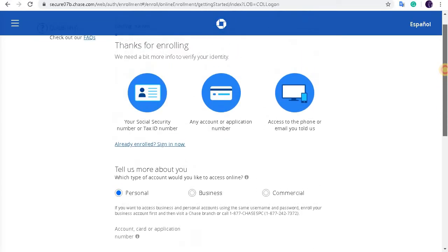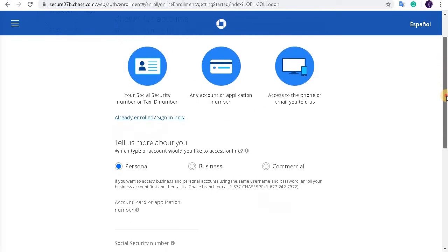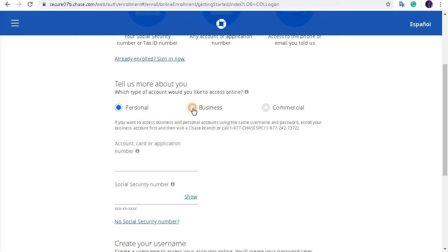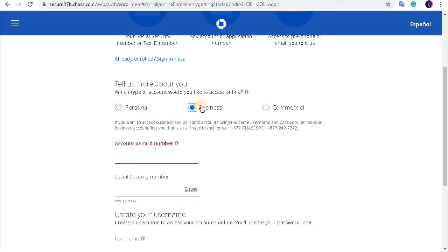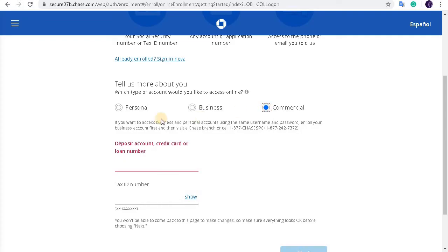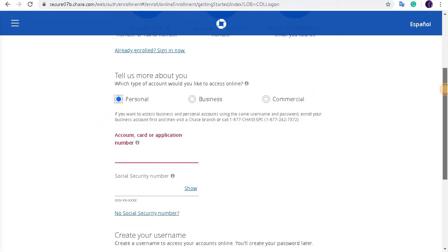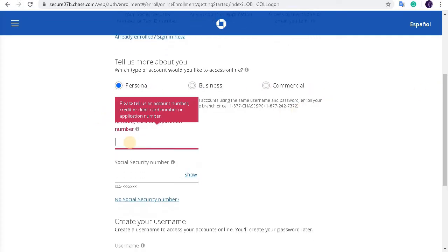So let's start filling up this form. They're asking us which type of account would you like to access online. So I have chosen this personal account. If you want to choose business account you can choose the business account or commercial account as well. But here I'm marking the personal account. So now below they...